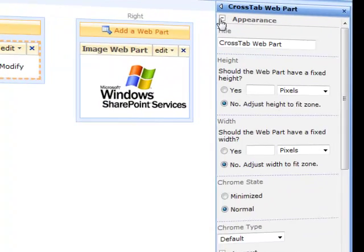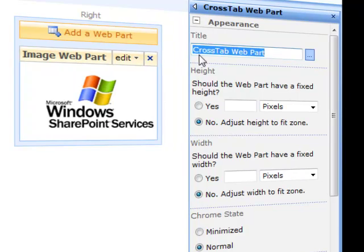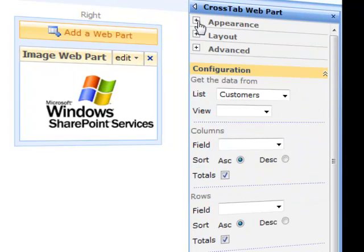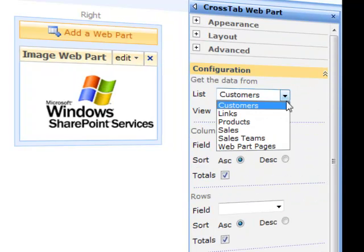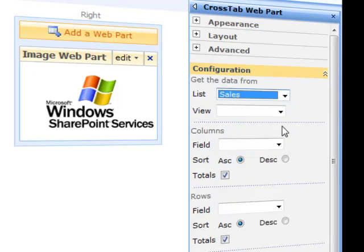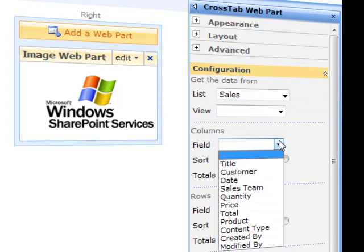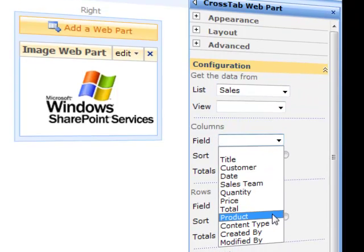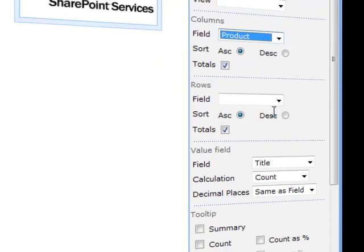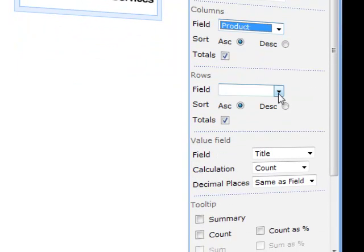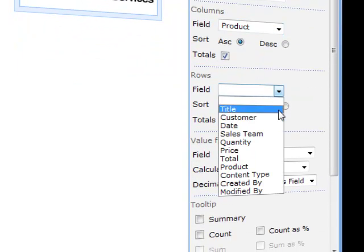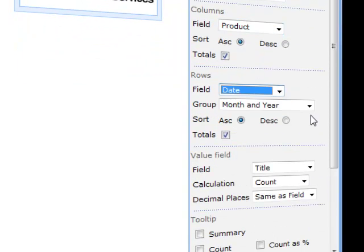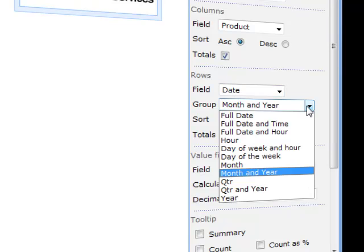First of all I am going to give it a title. I am going to select the sales list and for the column I want to see the product. For the row I want to see the date of the sale but I am going to group that by month and year. This is a nice little feature. It means that although in your main list each sale has entered by date you are already making the data easier to digest by calculating monthly totals.